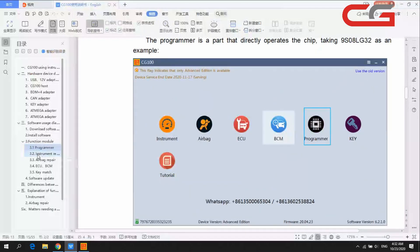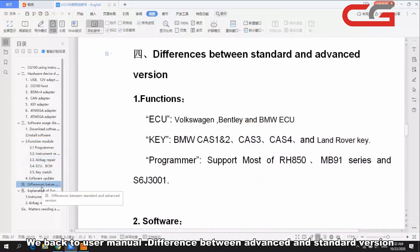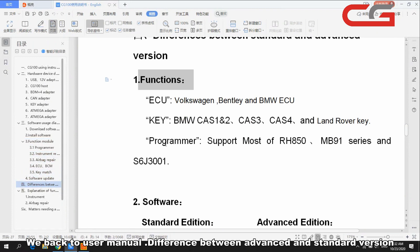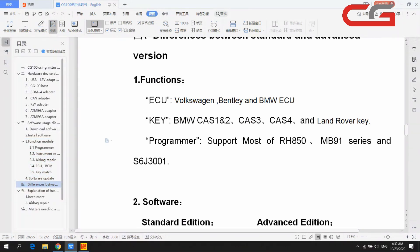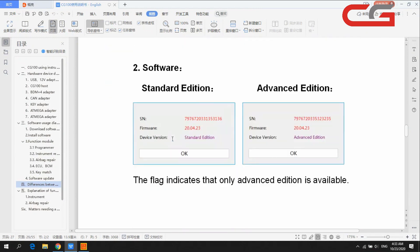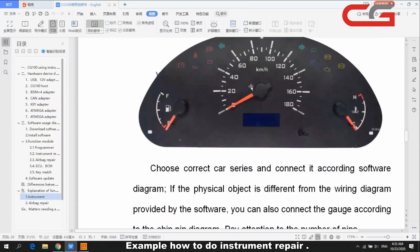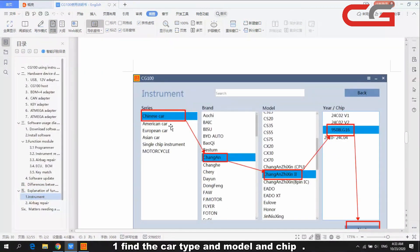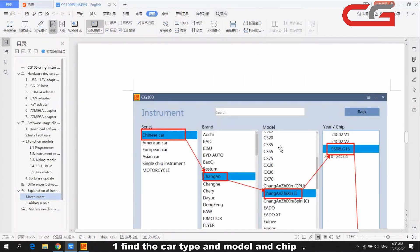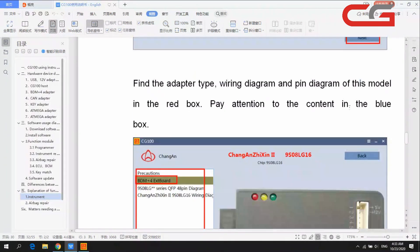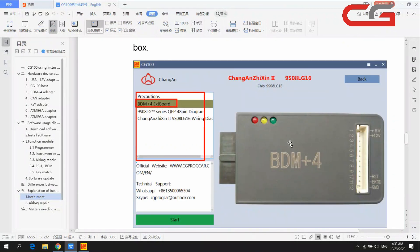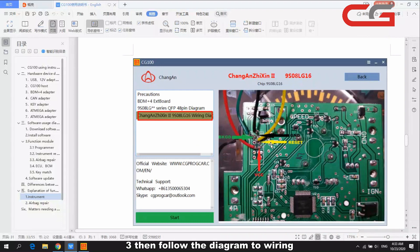This page shows the differences between standard and advanced version functions — the advanced version ECU key programmer supports more car tabs. Here is how to do instrument repair: choose the correct car type, model, and chip, then click next. It will show you the adapter you need to use and the wiring diagram.